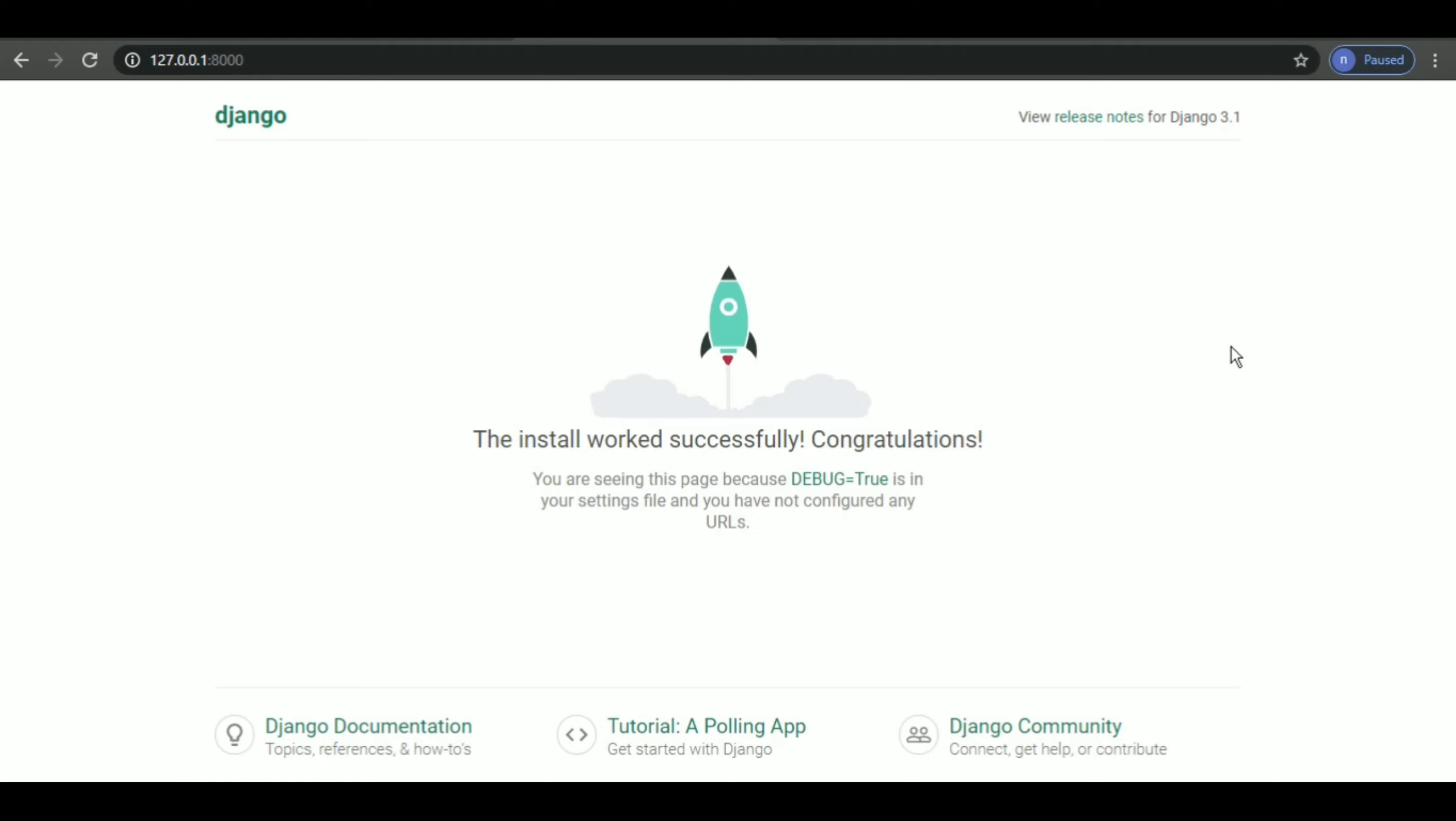Now why are we seeing this default page instead of our own site? It's because we haven't started coding anything as of now, so this is basically just a default page.